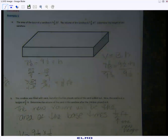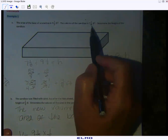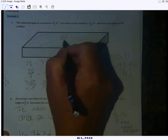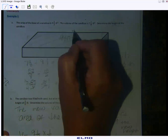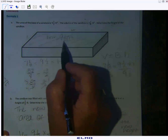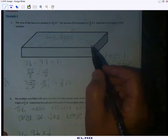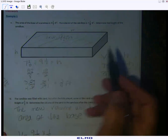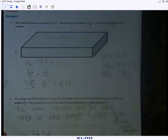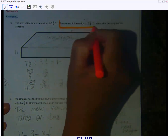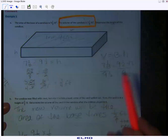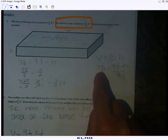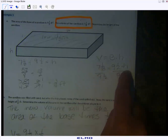They're giving us the height as well — no, the volume as well — and they're asking us to find the height. The area of the base is nine and a half feet squared, meaning the length times the width equals nine and a half square feet. We don't know the height, but we're told the volume is seven and one-eighth cubic feet. I write down the formula, fill in what I know — volume is seven and one-eighth, area of the base is nine and a half — but I don't know the height, so I leave that blank.